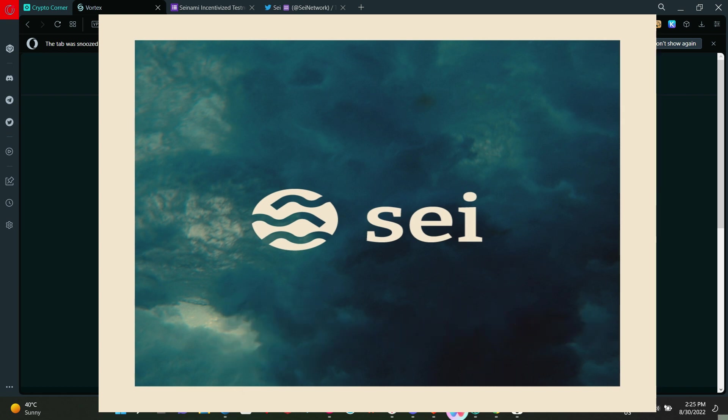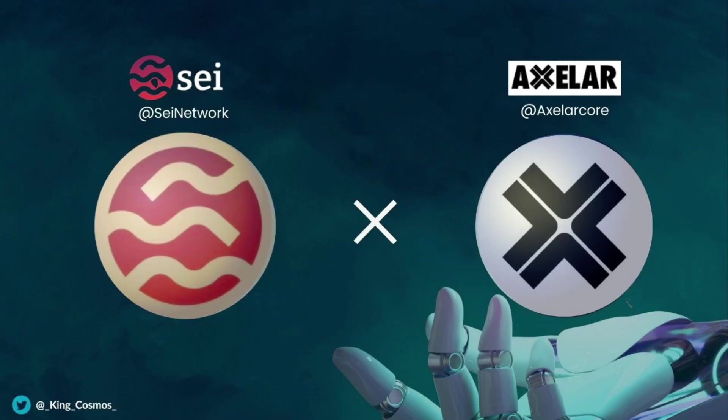What is SEI Network? SEI Network is a DeFi Layer 1 blockchain and recently they partnered with Axelar Network. In this video, I'm going to guide you step by step how to participate in this incentivized testnet so as to become eligible for the airdrop. Let's go.